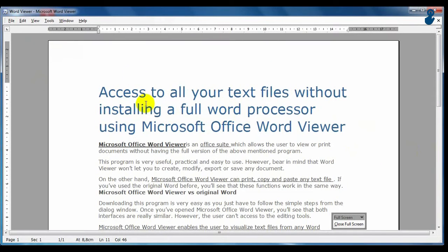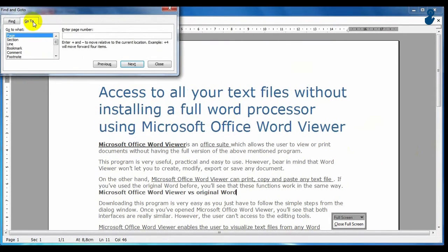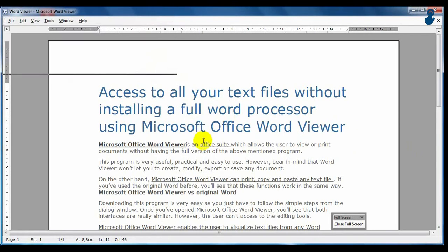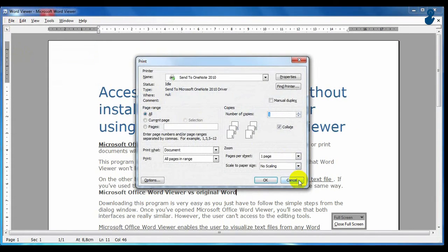But you can still copy and paste text, change the view mode or find text. You can also print your documents as in the standard Word.